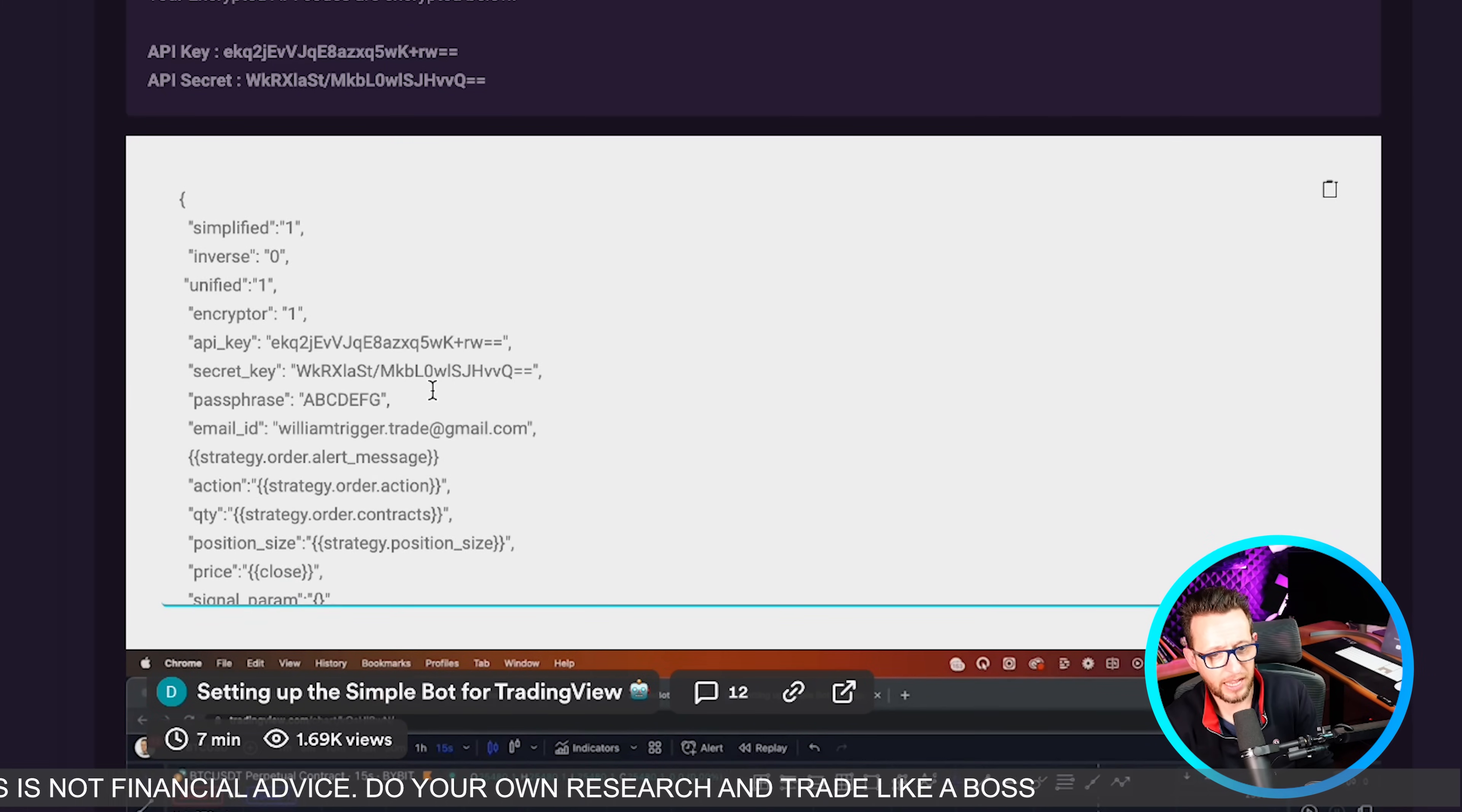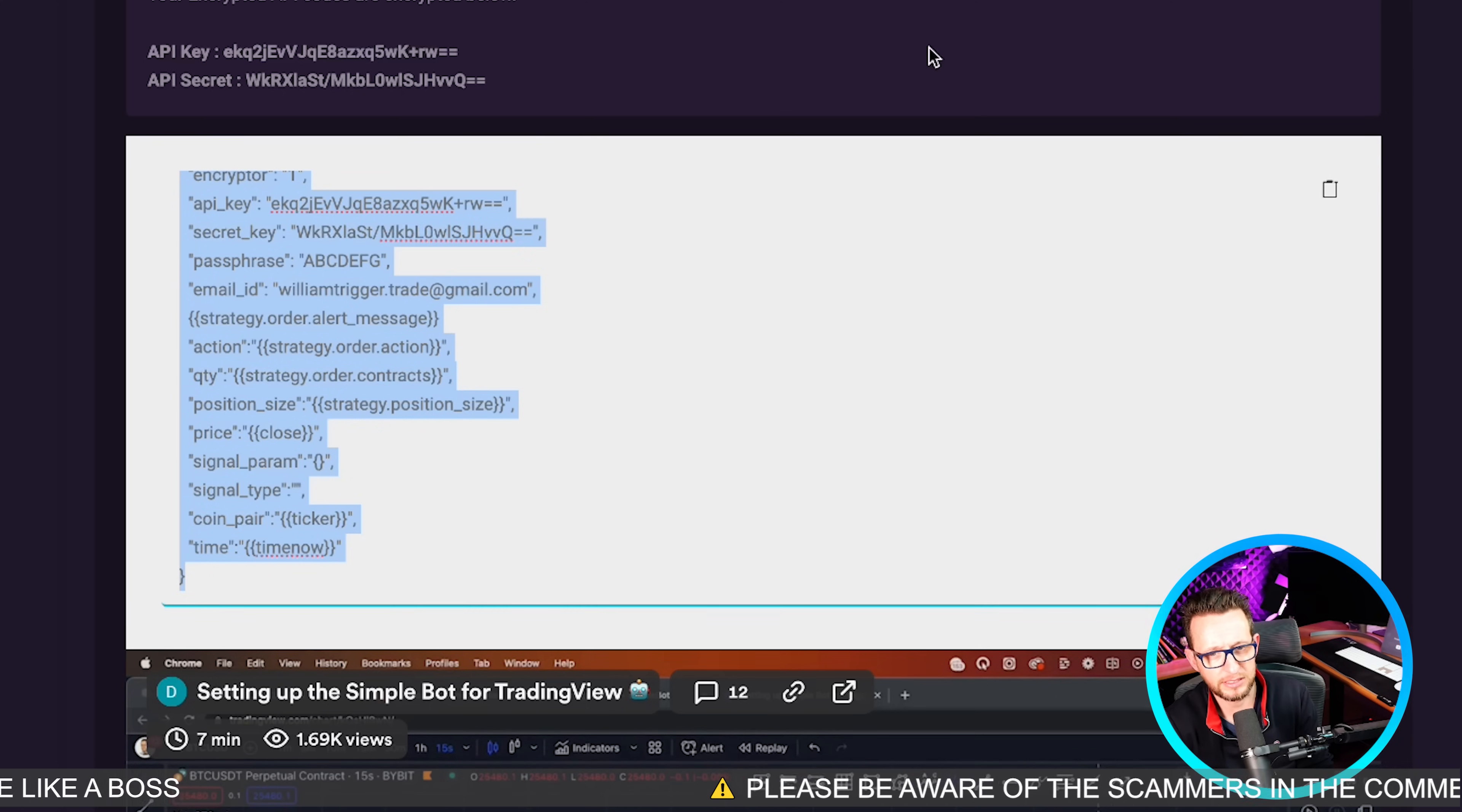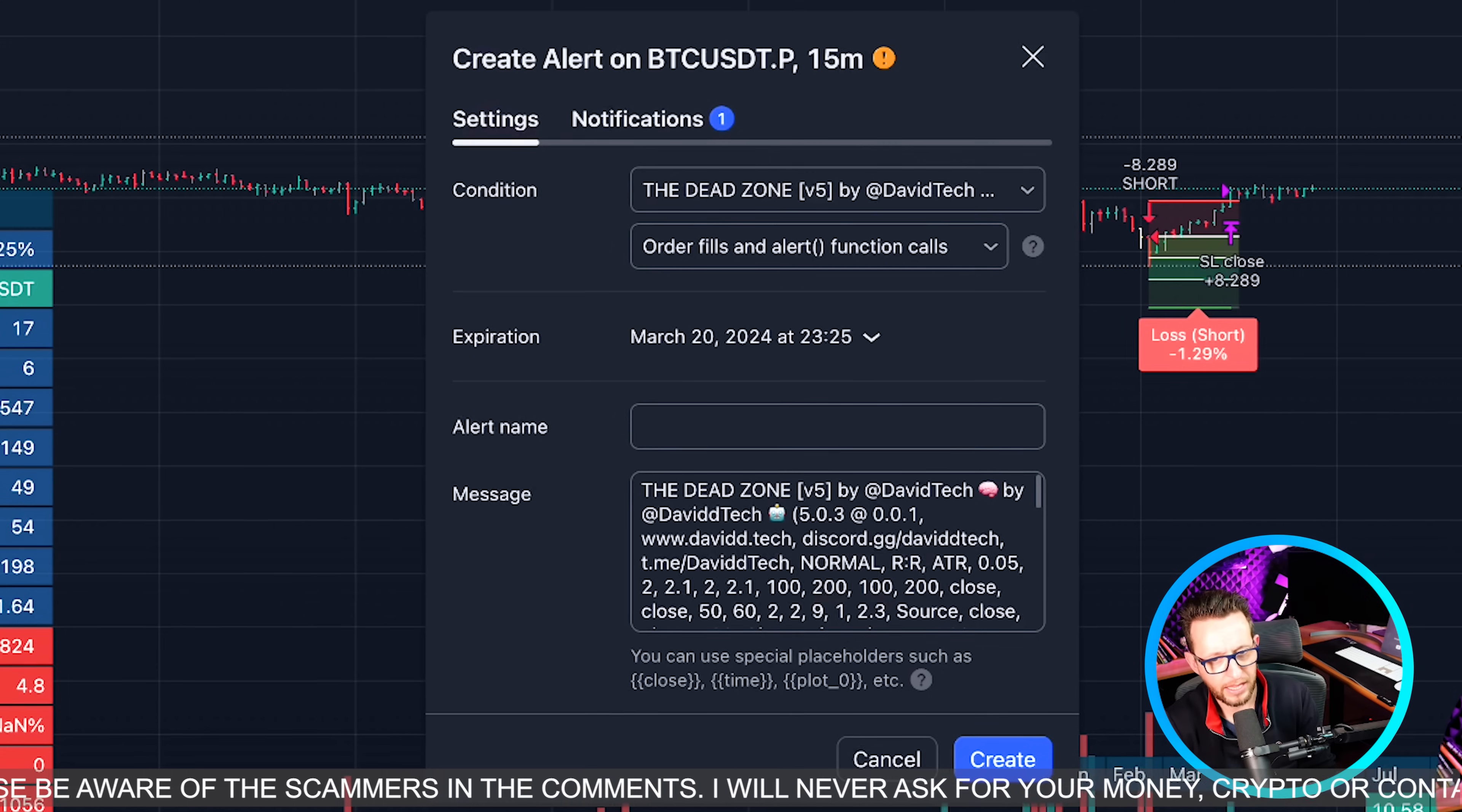We're going to press generate code and that is everything that we need. We're going to have this code here generated by trigger.trade. Now trigger.trade does not save at all your API keys. They just encrypt them for you but they do not save them. Just creating you a webhook that is directly passed over to Bybit. We're going to copy this code that we got from trigger.trade and go back to our TradingView page.